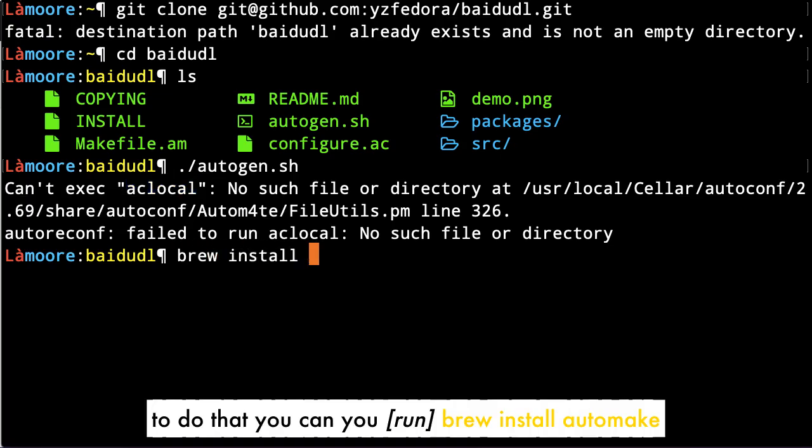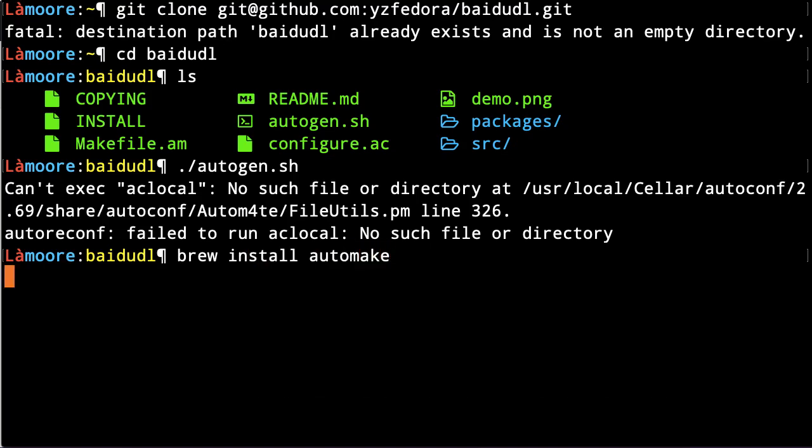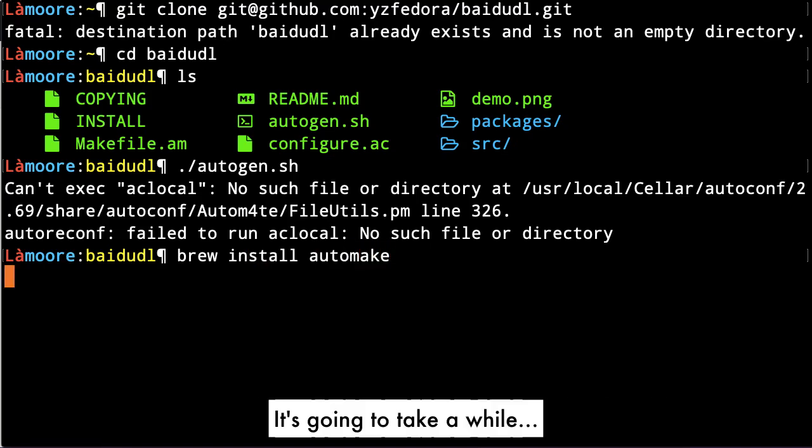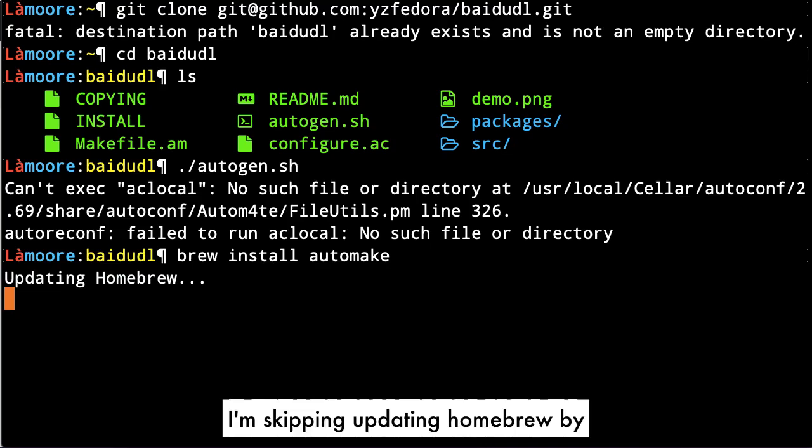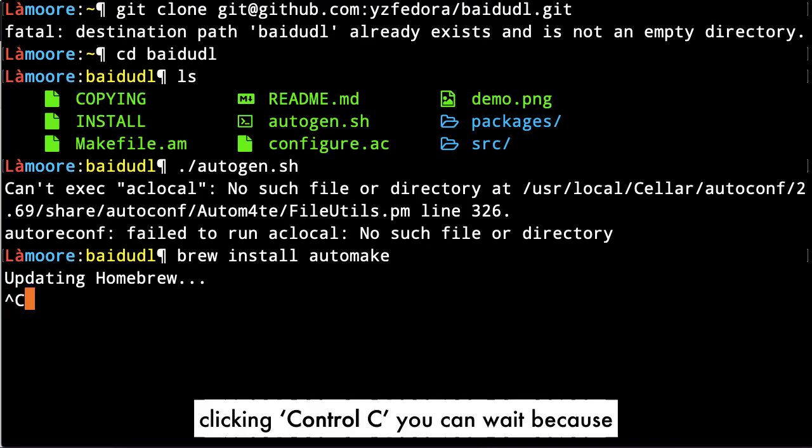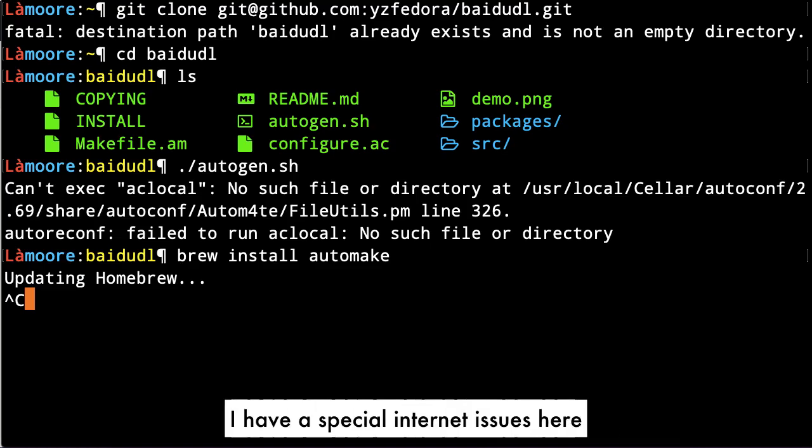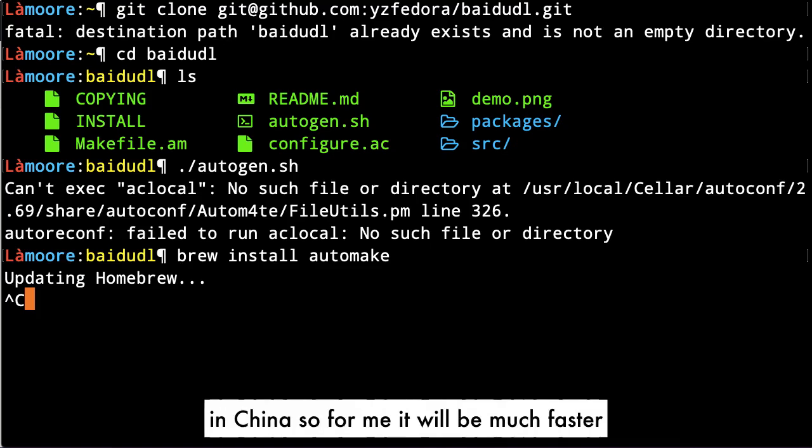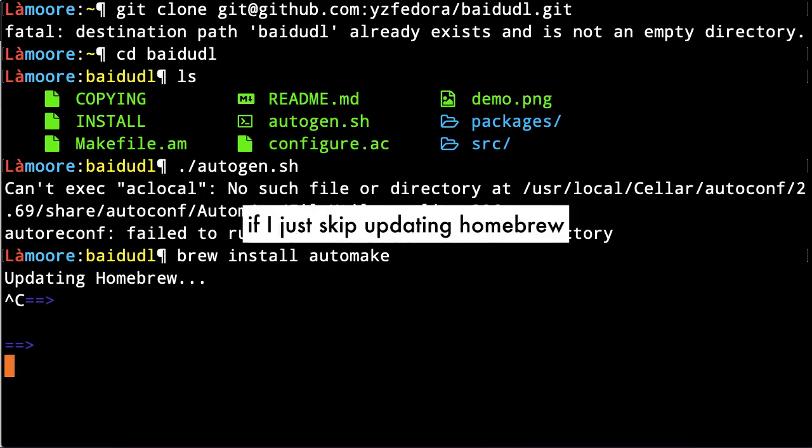To do that, you can use brew install automake. It's gonna take a while. I'm skipping updating homebrew by clicking ctrl C—you can wait, but I have internet issues here in China, so for me it will be much faster if I just skip updating homebrew.